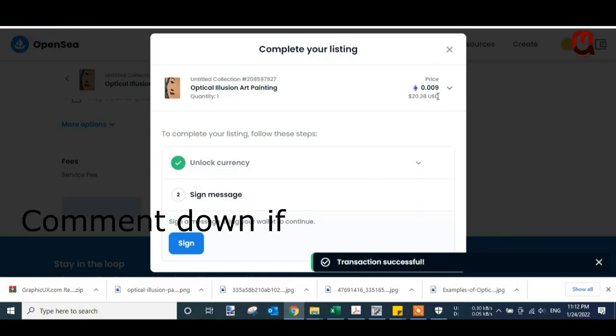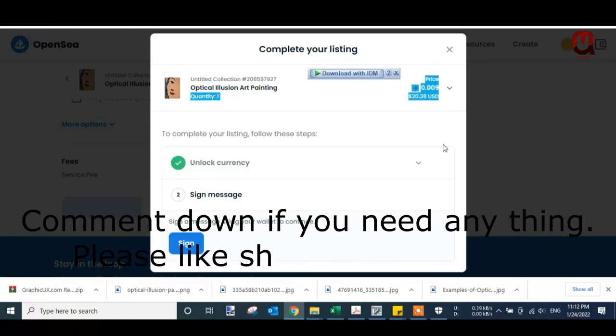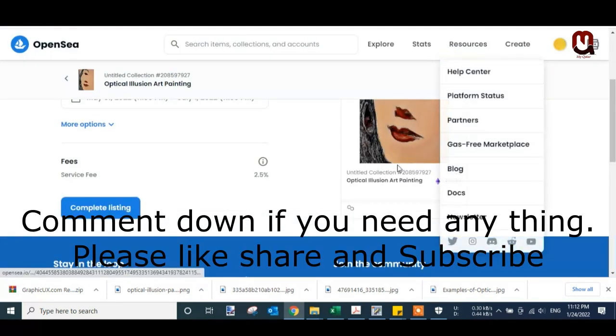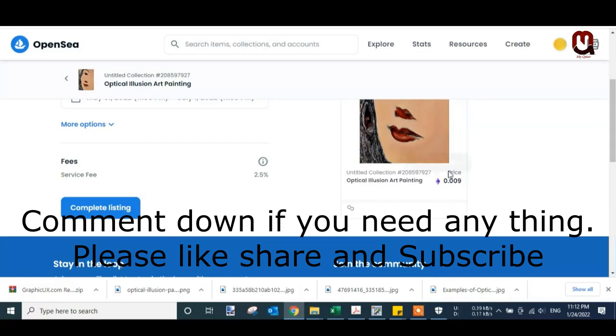Thanks for watching. If you are new, please like and subscribe this channel. Thank you very much.